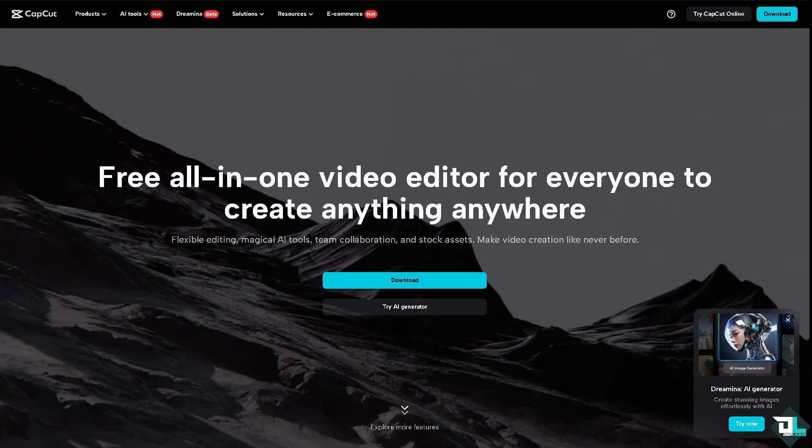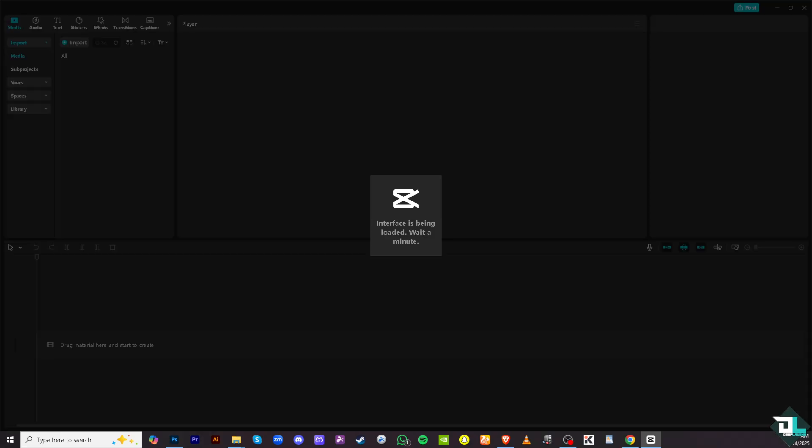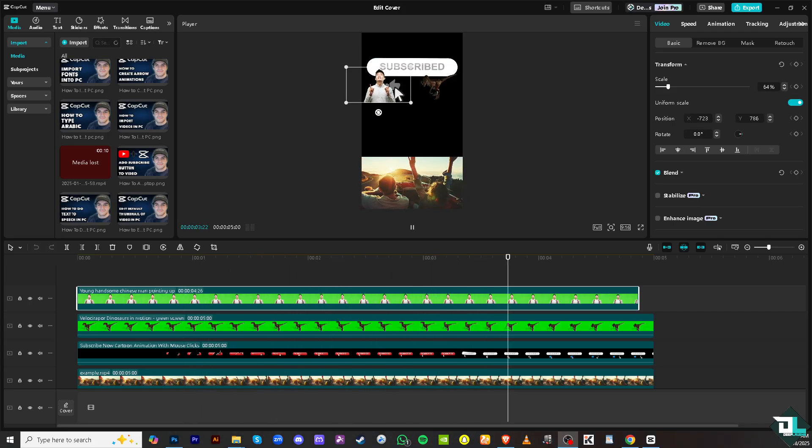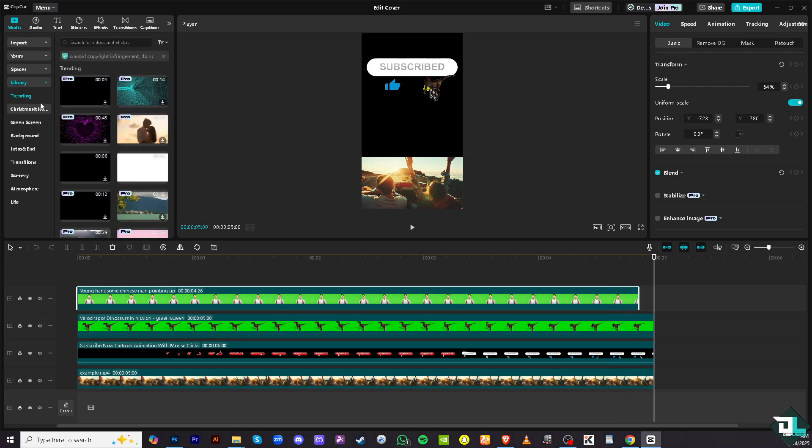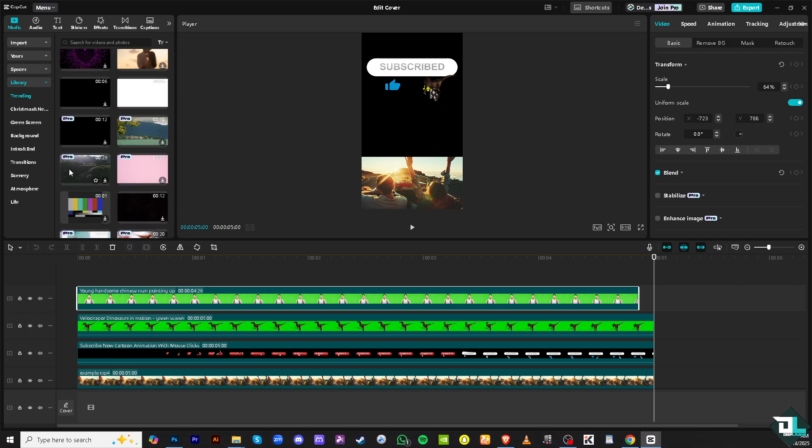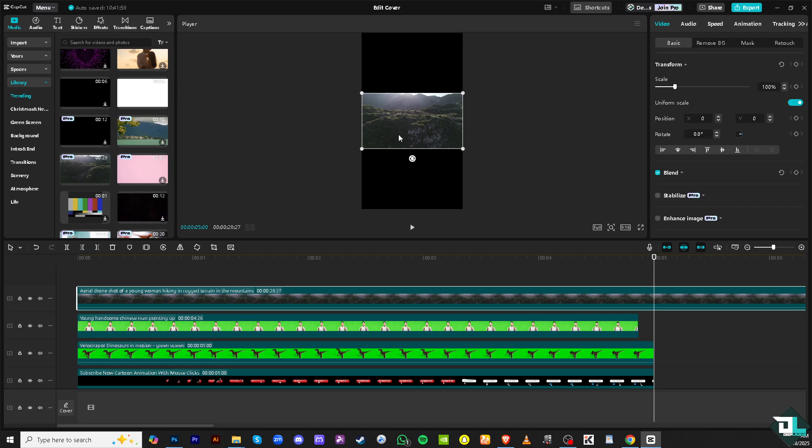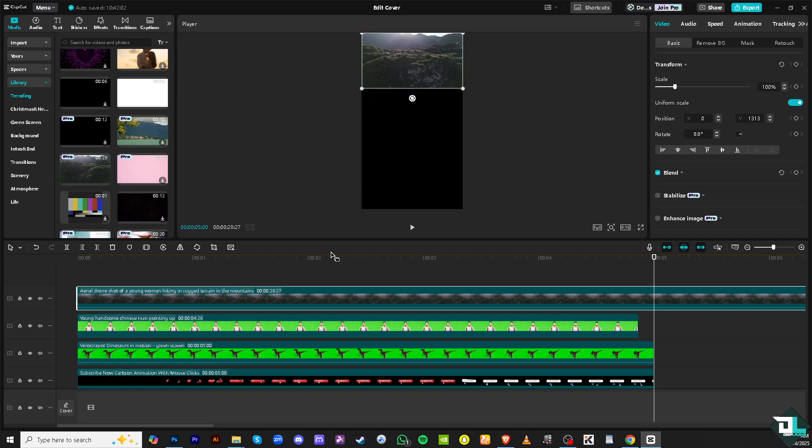Import the video you want to edit by clicking this option right here to select a video file from your computer. Or you can go to the library section where there are thousands of videos that you can import directly to your timeline. Okay, so for example, this one.